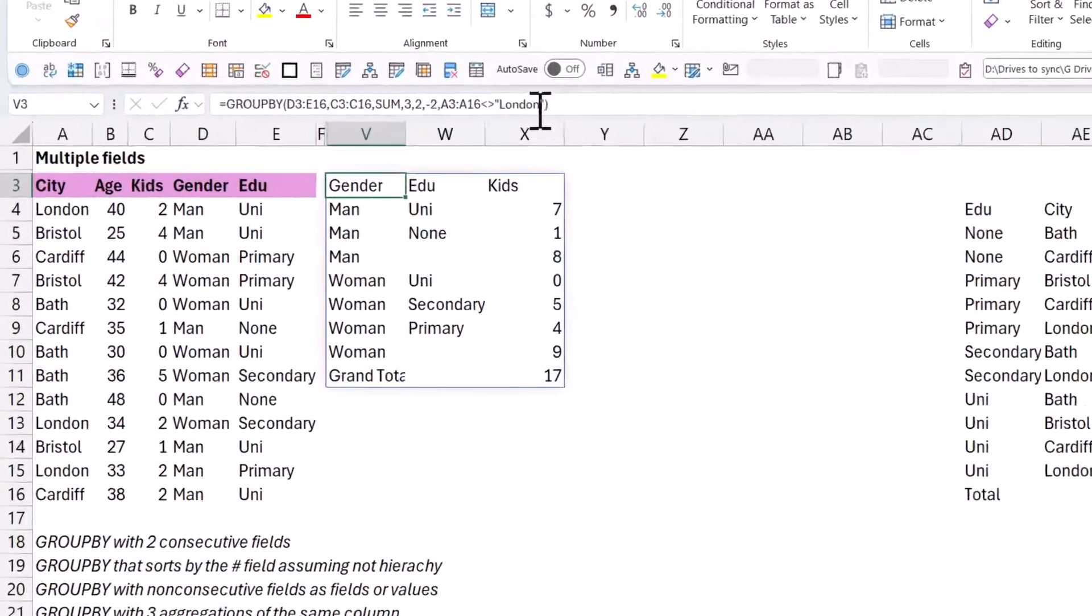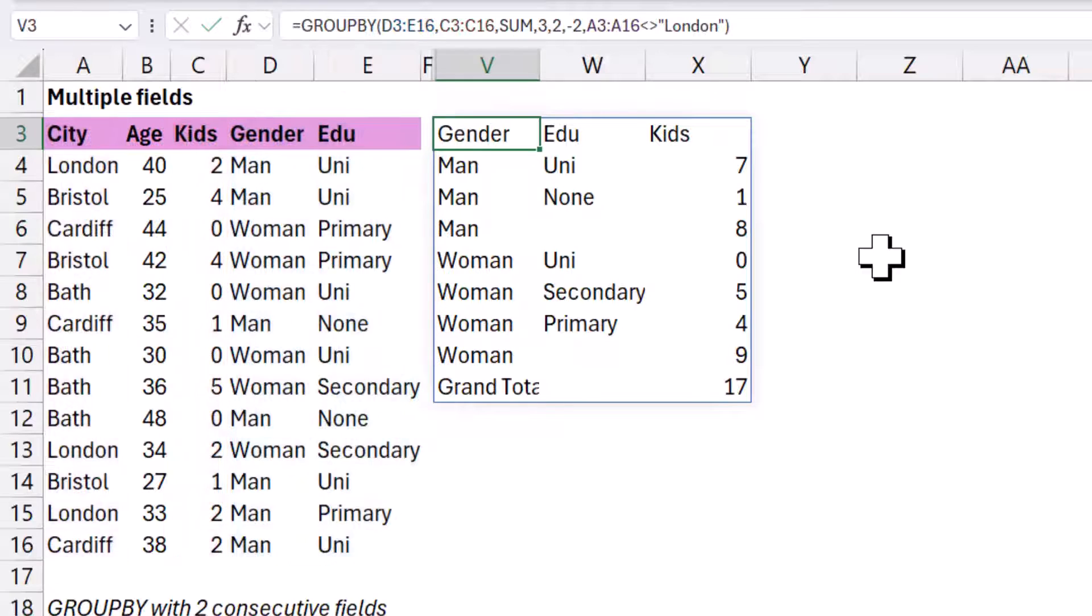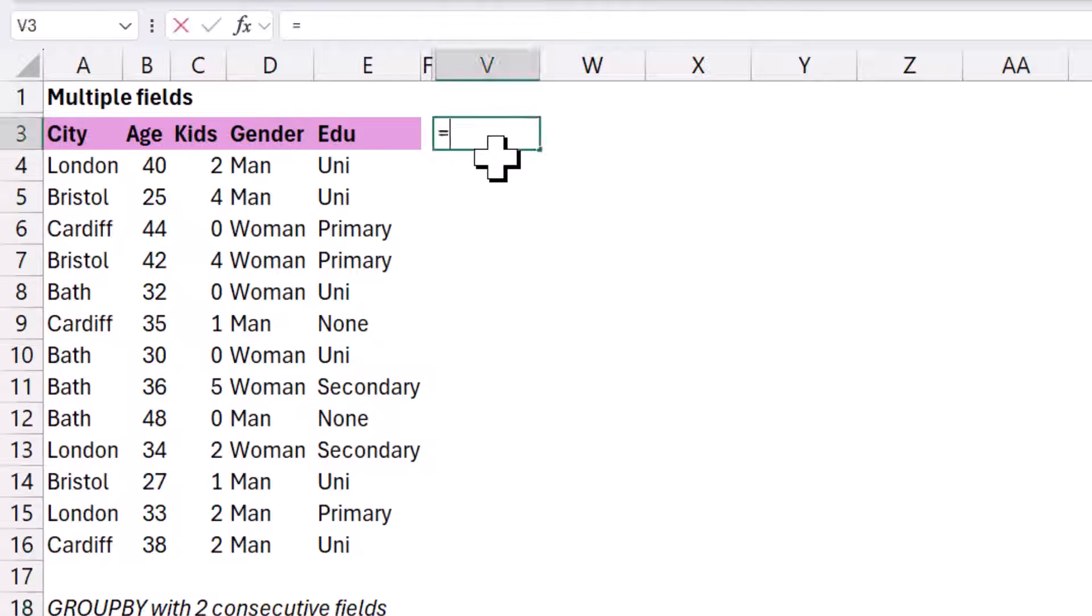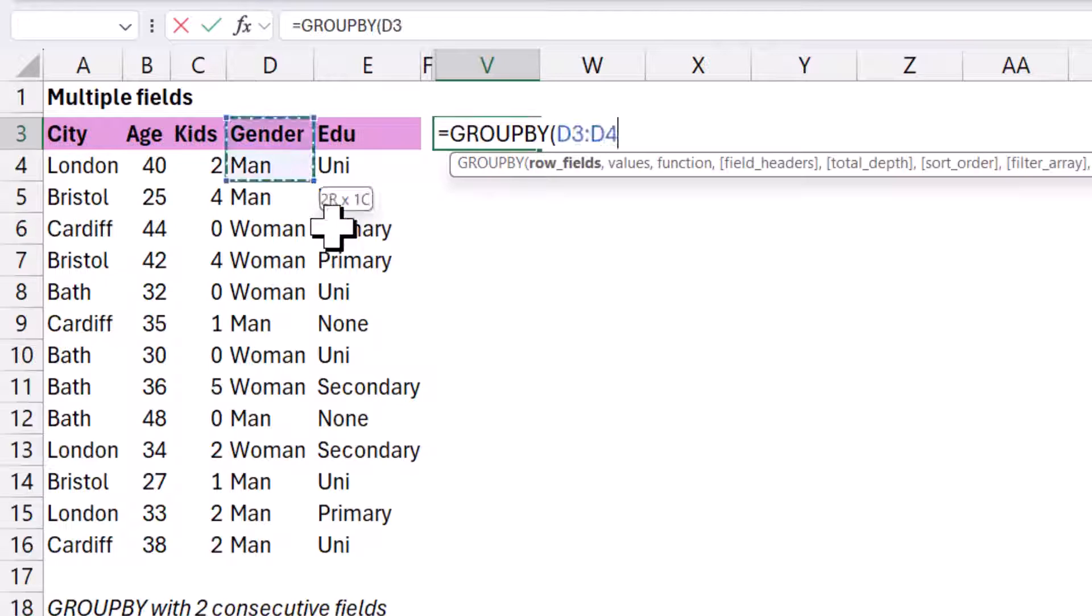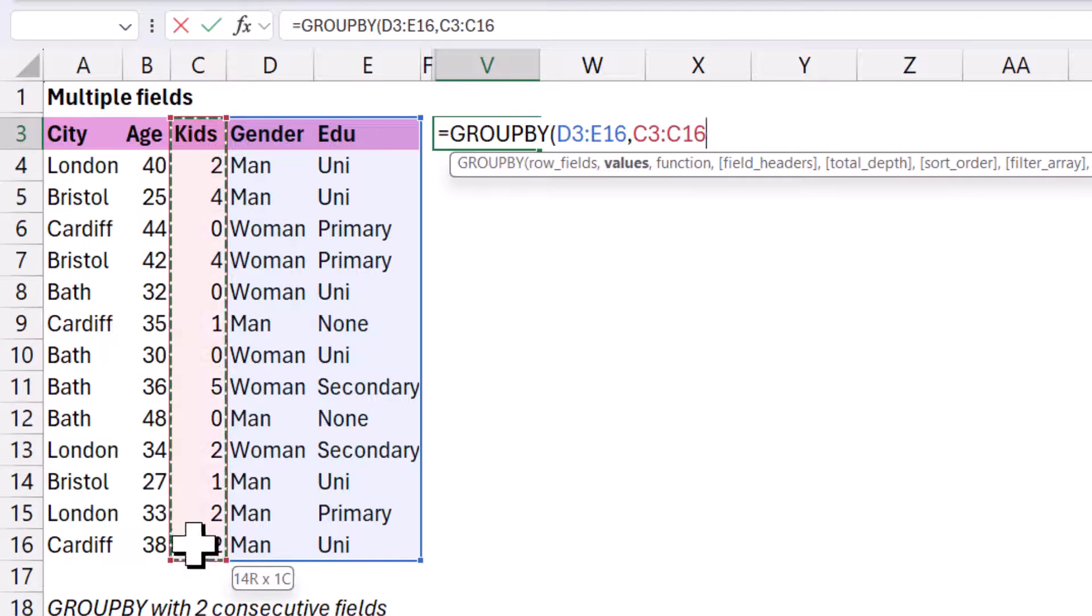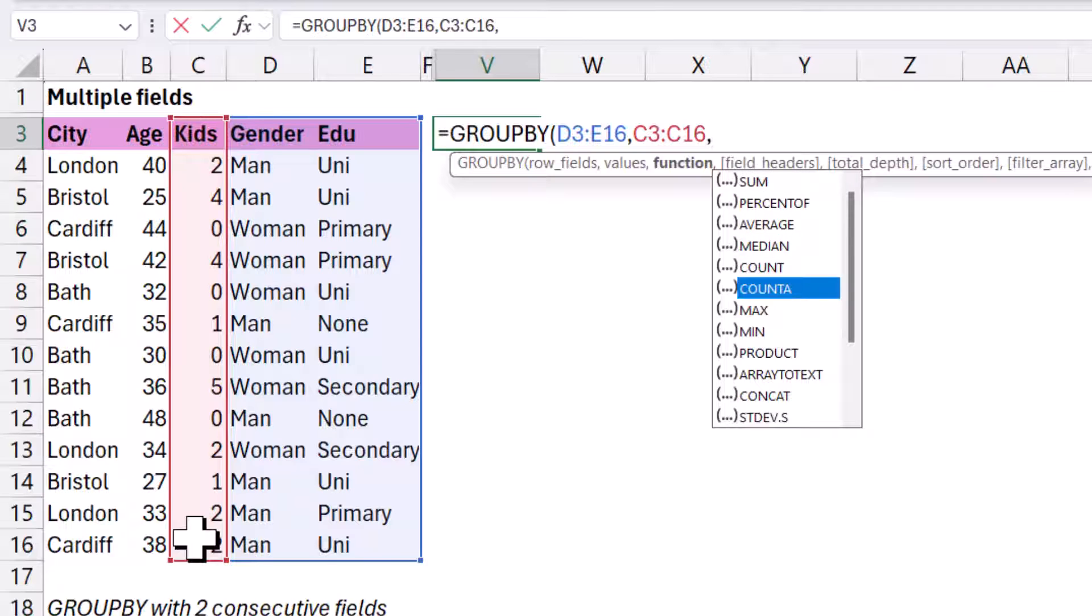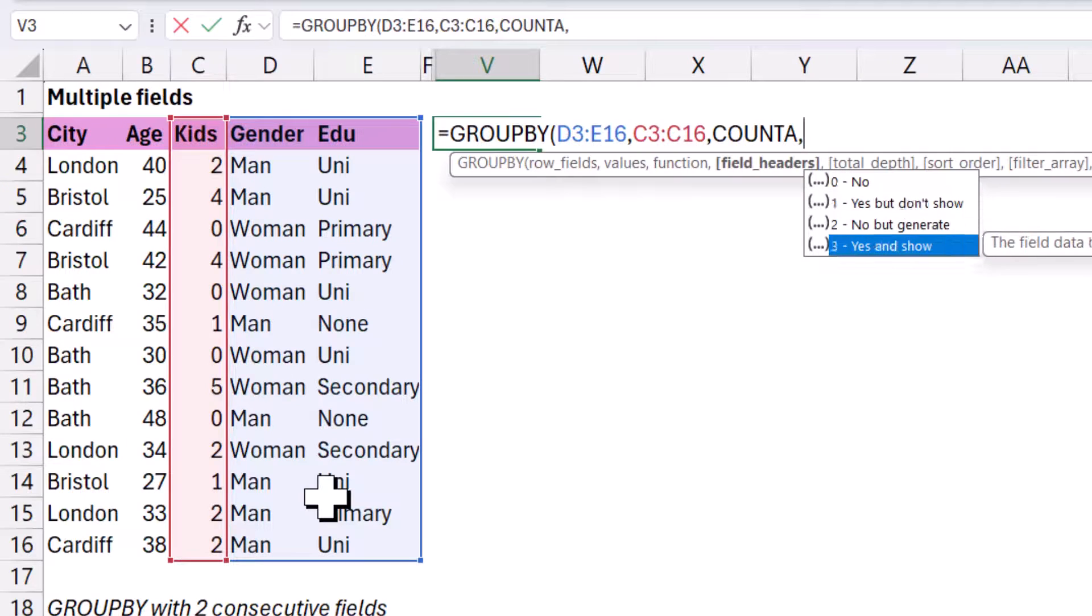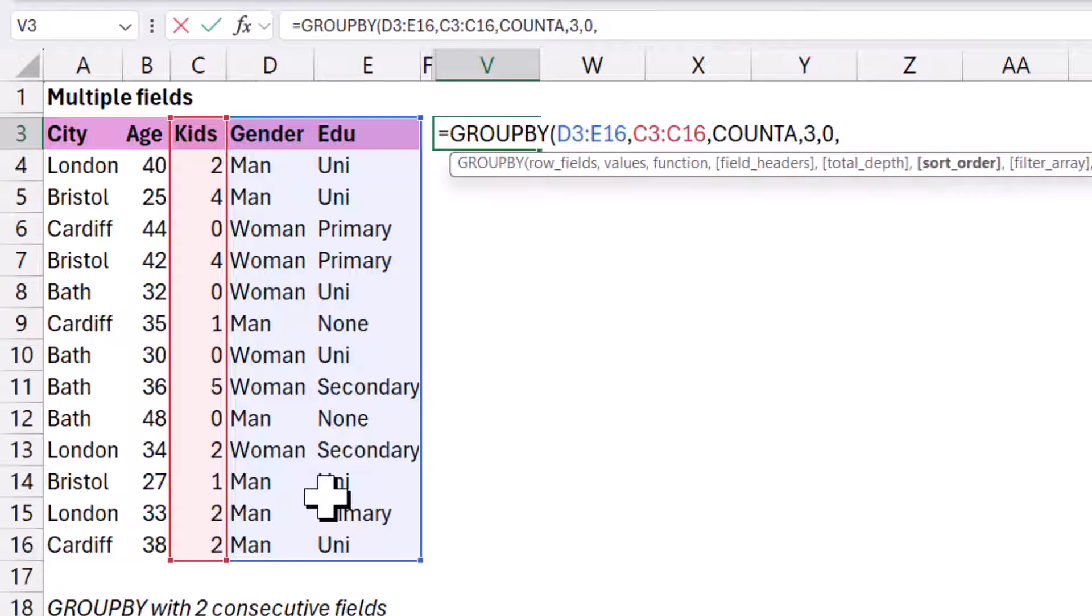Now, the last input is called field relationship. It's a very specific use case. It only applies where you have more than one field inside your row fields and you have a specific sort order that you want to do. So I'm going to show you that. So I'm going to cut and paste this out the way. And then here I'm going to do equals group by again, and I'm going to do my row fields to again, be these two. We are going to look at non-consecutive ones in a little bit. My values is going to be kids. And then I'm going to do a function to be, let's do a count A. And then I'm going to do field headers, yes, and show three comma. And then I'm going to do no totals. This one only actually works for no totals or grand totals as well is okay.